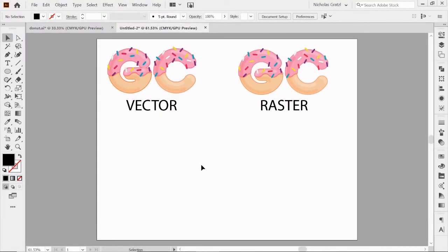So in this video we're going to talk a little bit more about vectors versus raster images and just some of the basics of how to use vectors, how to create some basic shapes, and how to manipulate them using the selection and direct selection tool. First I'm going to show you these two images right here. So at first glance you'd be like, what's the difference between the two of them? They look the same. And essentially they are, except one's a vector and one is a raster.